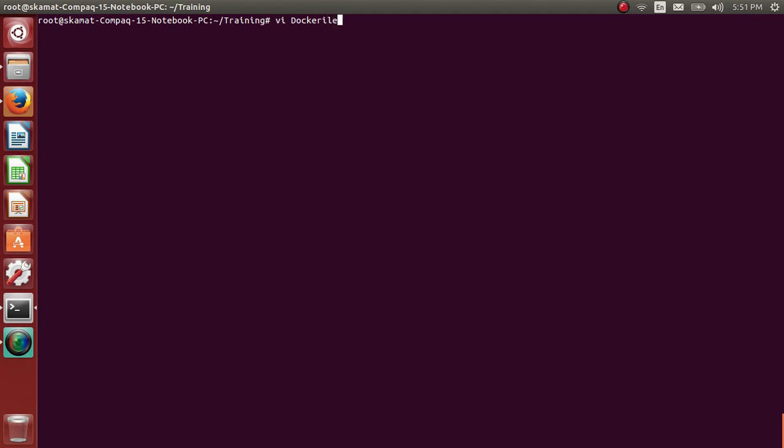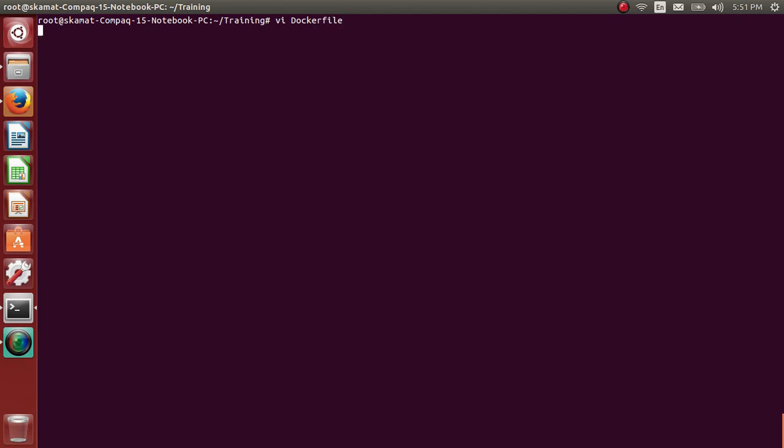Dockerfile will have Docker directives, Dockerfile with commands. It starts with FROM, I will use Ubuntu, Ubuntu updated.